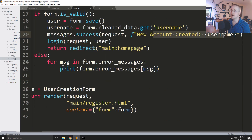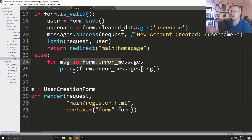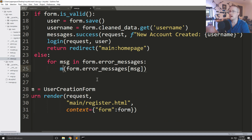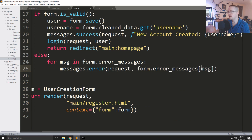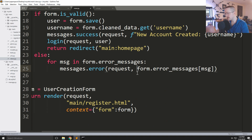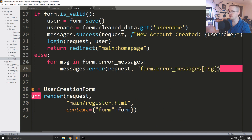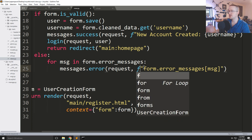Coming down to where we had print(form.error_messages), we can instead say messages.error() and pass the request. I'd like to make this an f-string so we can see the key as well.